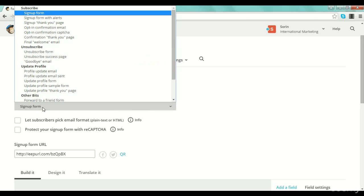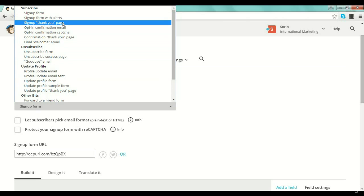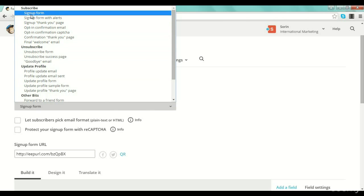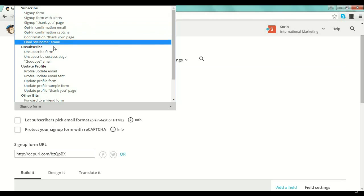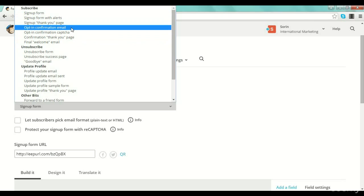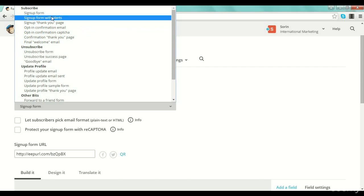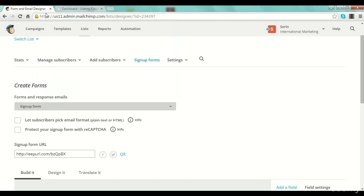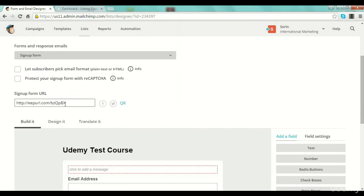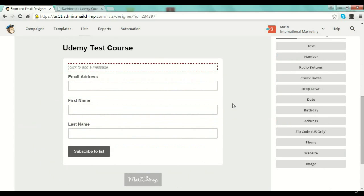You leave the selected one as a sign-up form. As you can see here you have more options: a sign-up form with alerts, a sign-up thank you page. There are different stages of your sign-up process. A general sign-up form can have all of these pages — a sign-up form with alerts, a sign-up thank you page, an opt-in confirmation email, an opt-in confirmation capture. Here you have the link where MailChimp will host your form.